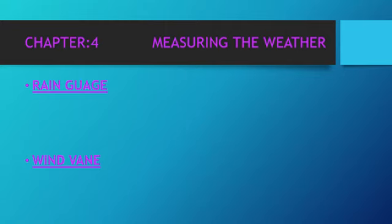Wind vane is used to show the direction of the wind. So today we have studied about two measuring devices. First device which is used to measure the rain, second device which is used to find which direction the wind is blowing.